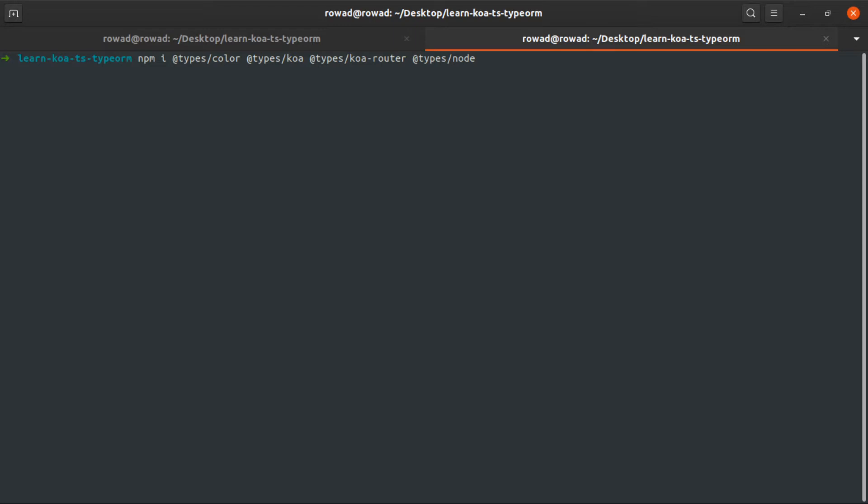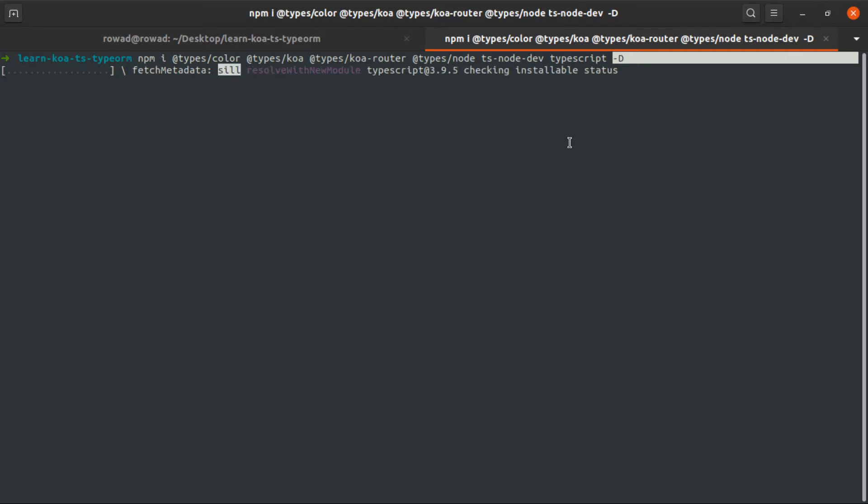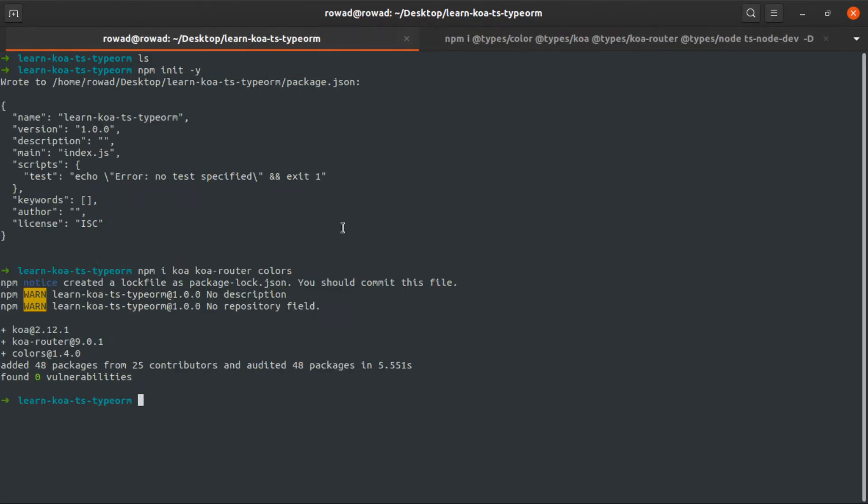To compile, run, and watch TypeScript, I will install ts-node-dev, then at the end TypeScript. I will add a flag -D. This means this is a development dependency. It's a good thing to distinguish between your actual dependencies and your dev dependencies.